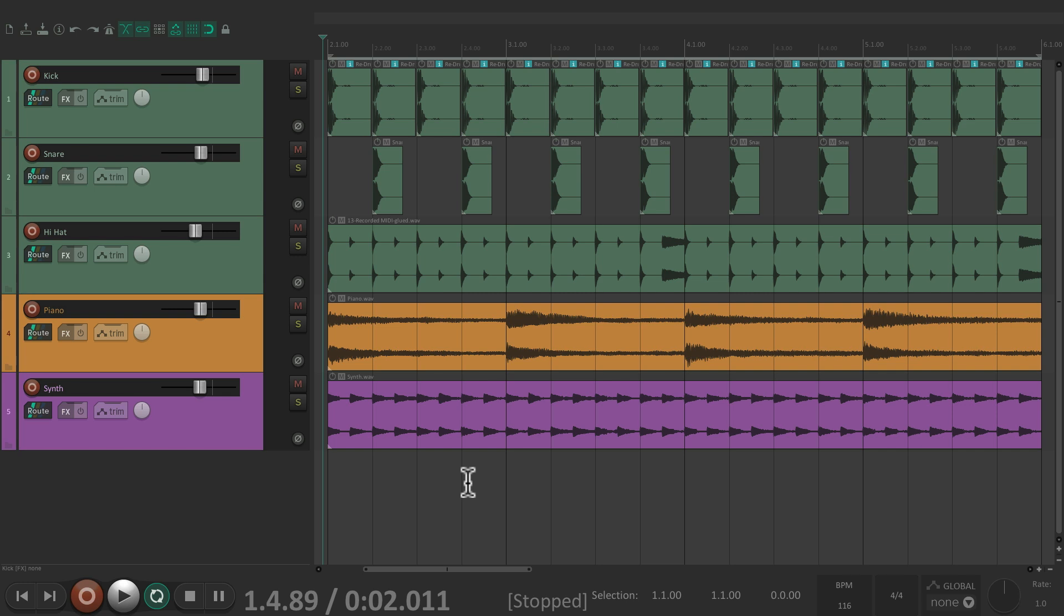We could think of it as a container for our tracks or simply put, a folder.